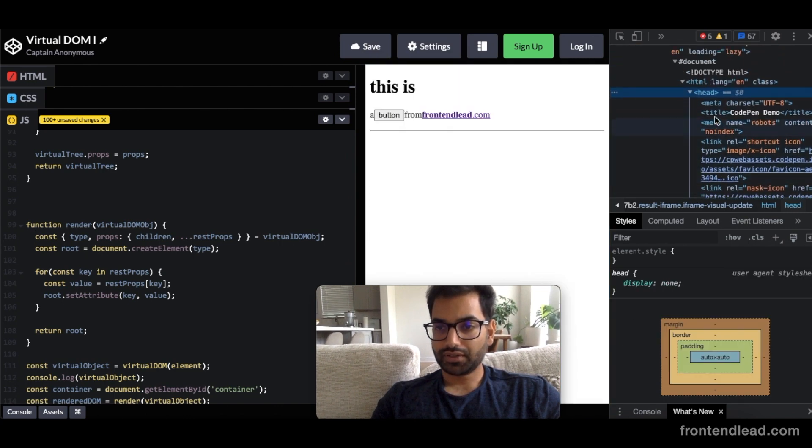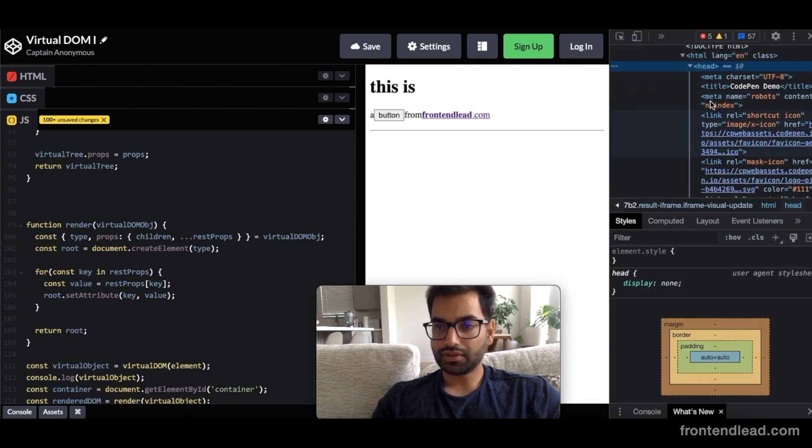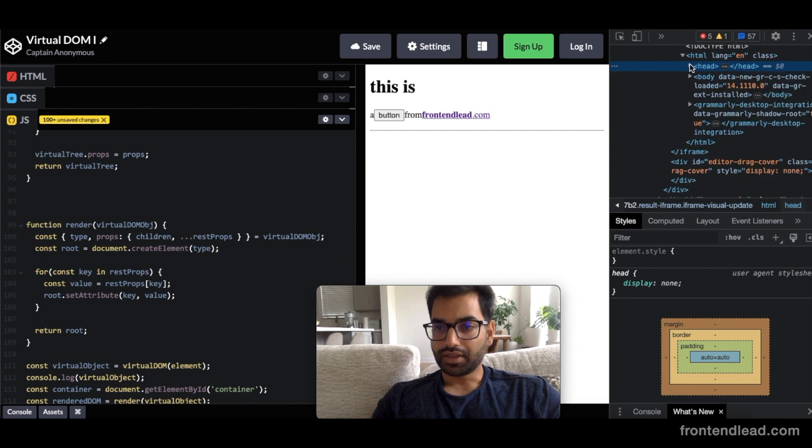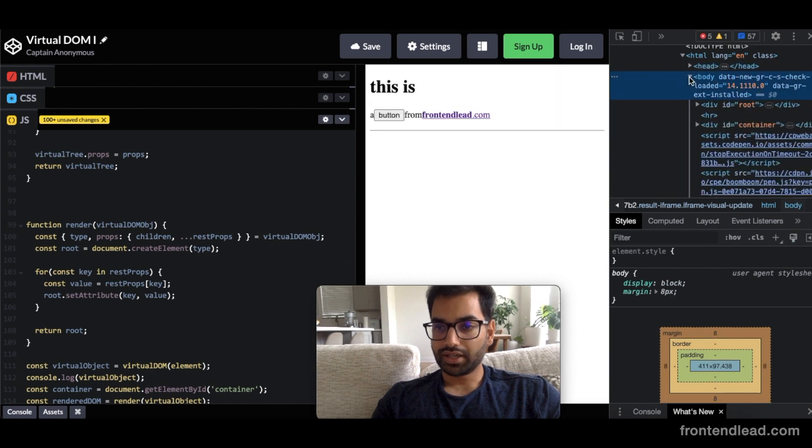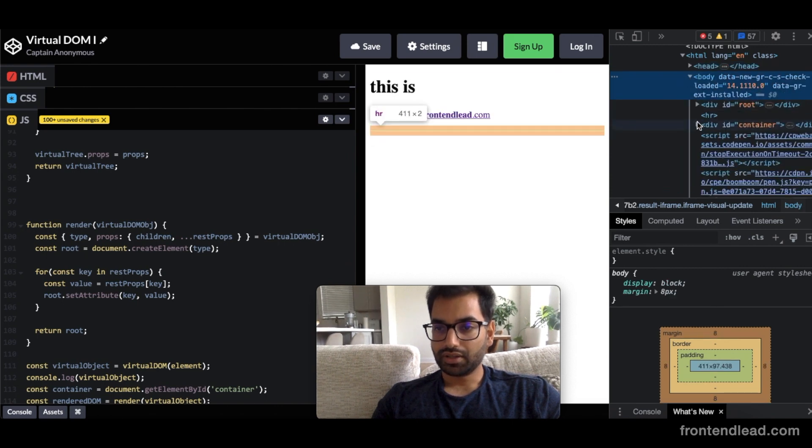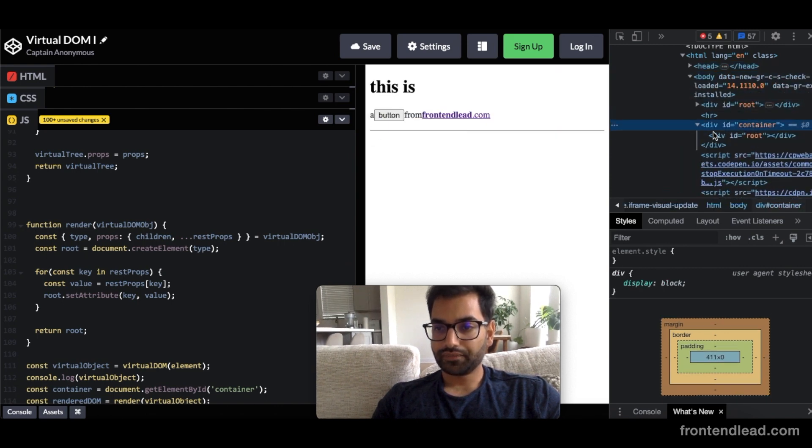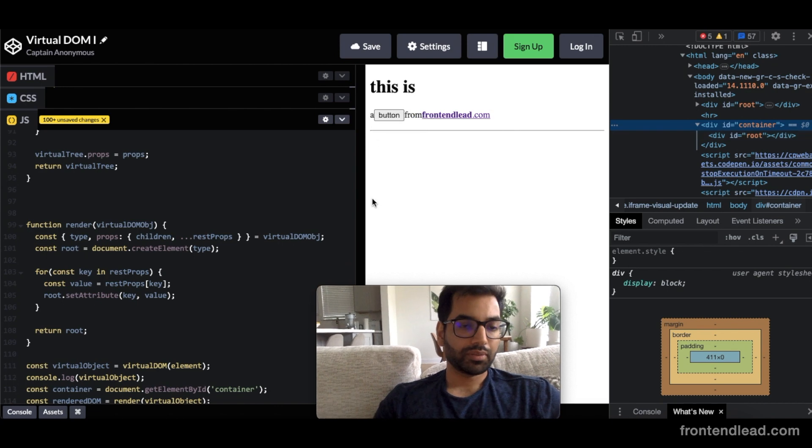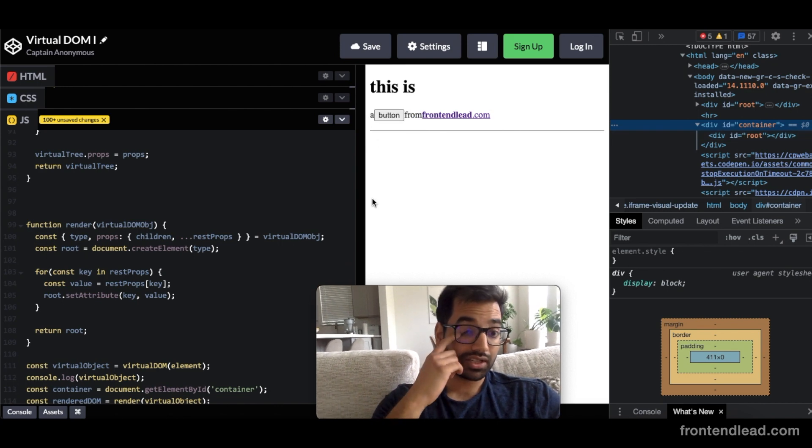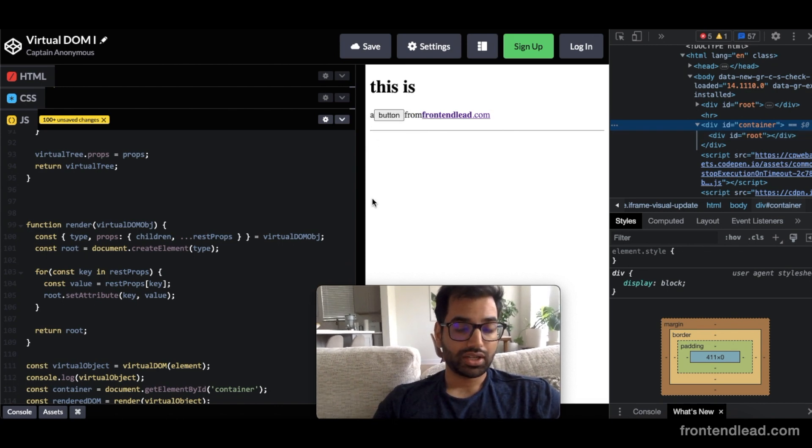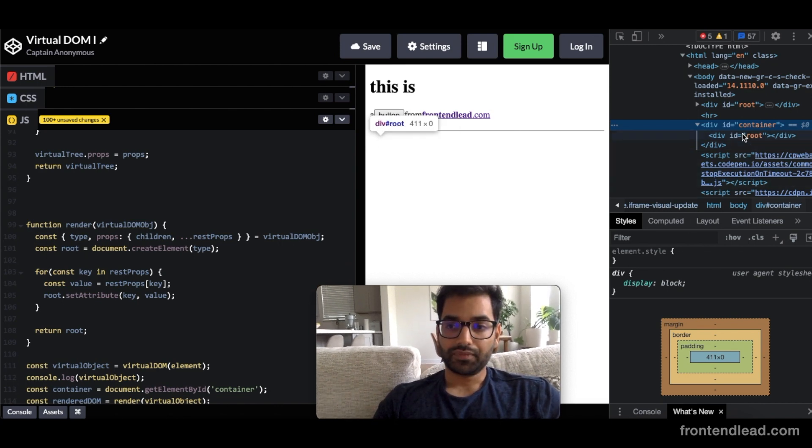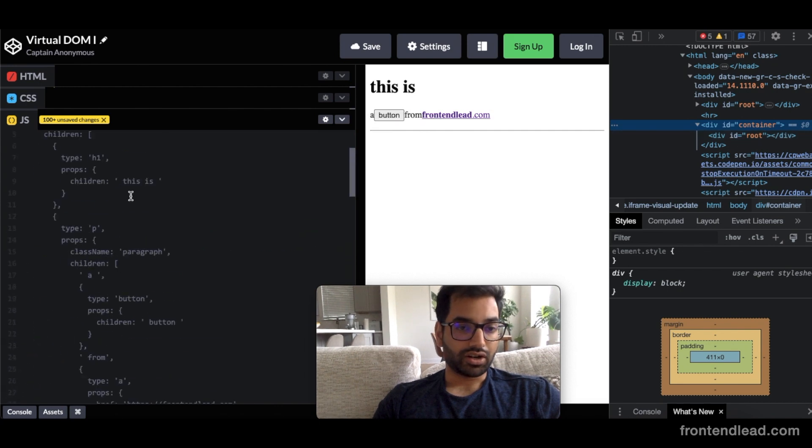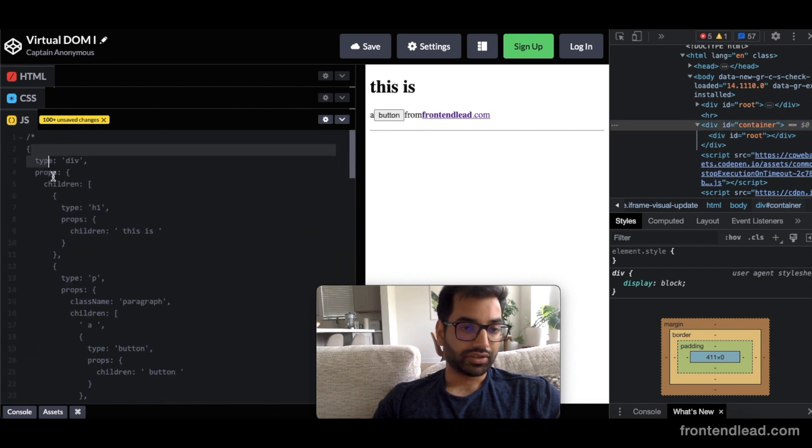Where is it? I think I opened my wrong head. Yeah, so container. Yes, container ID has root. Perfect. So we've taken care of the very top-level div itself in our JSON.